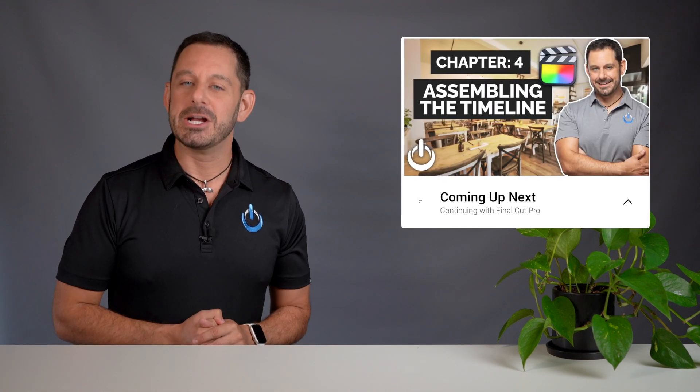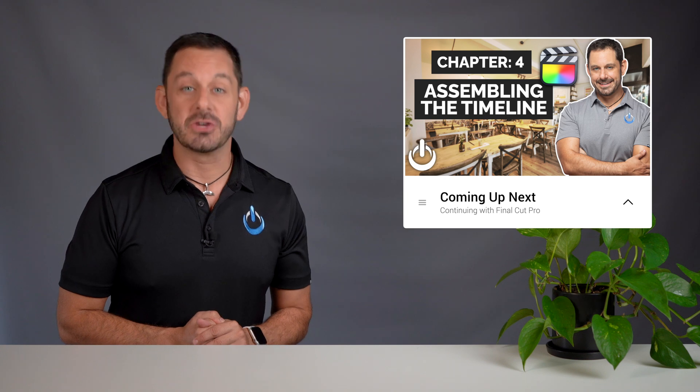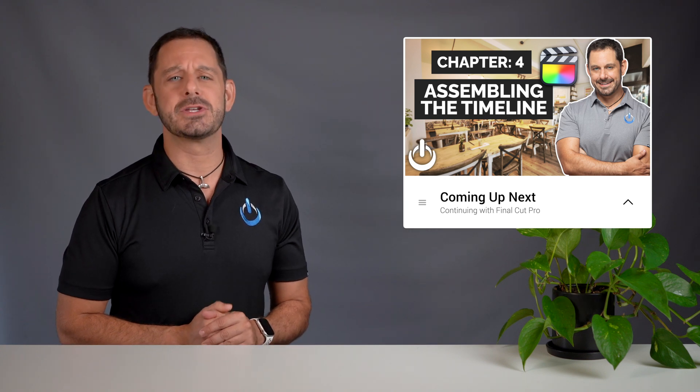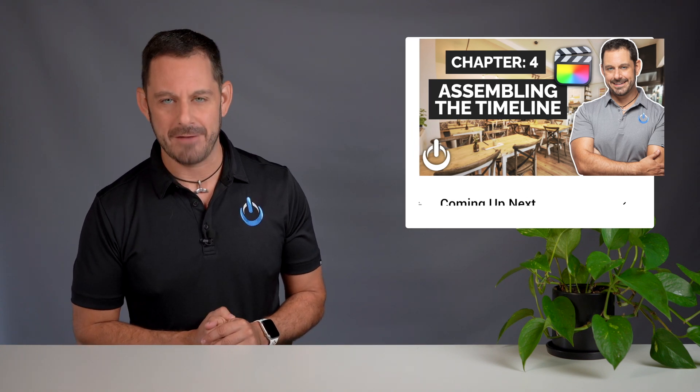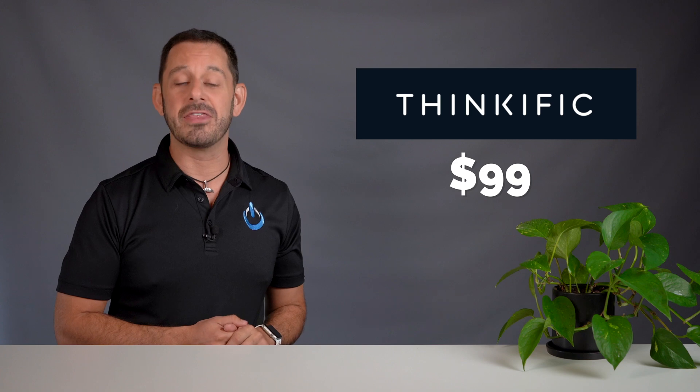The video that you are about to watch is the fourth chapter in my 12-part series on video production for small business owners and nonprofits. If you would like to start this course from the beginning, click the card icon that just appeared at the top of your screen.